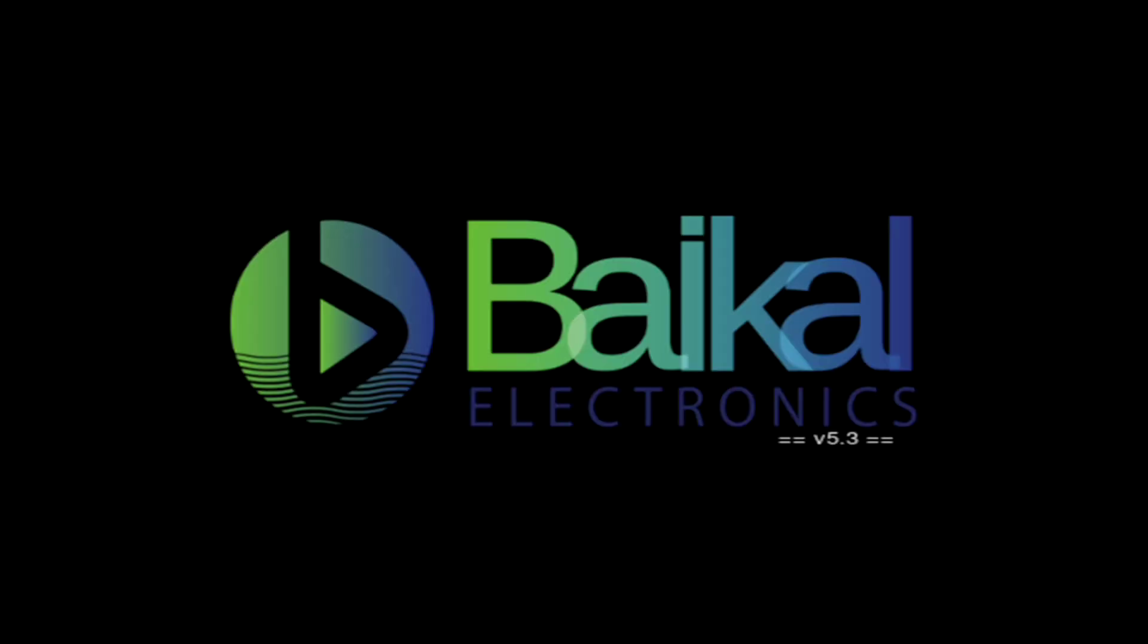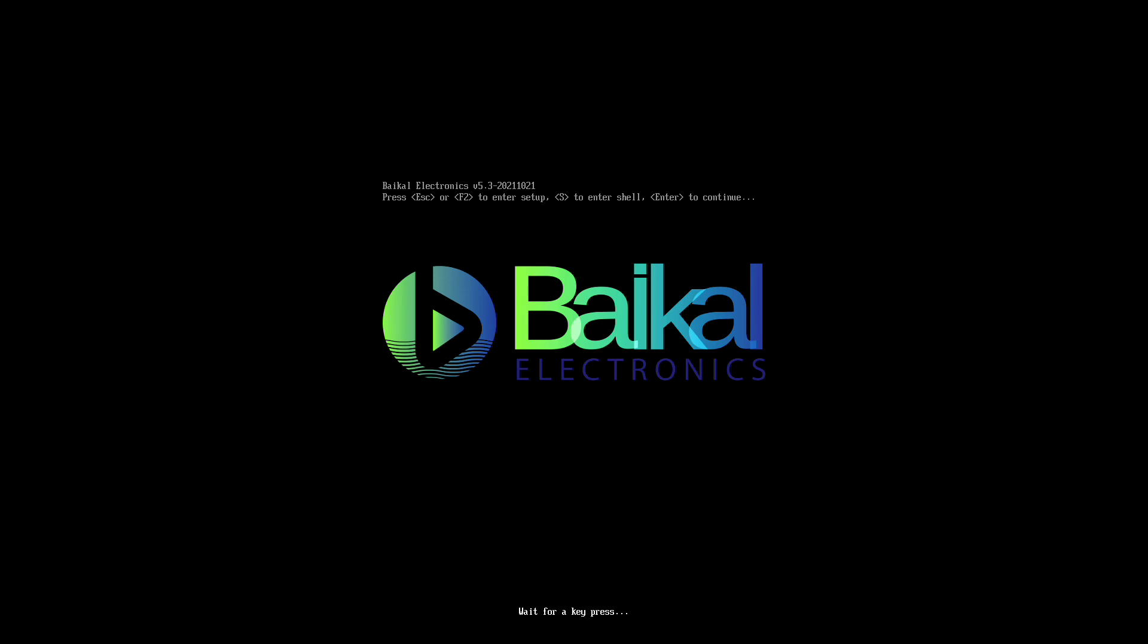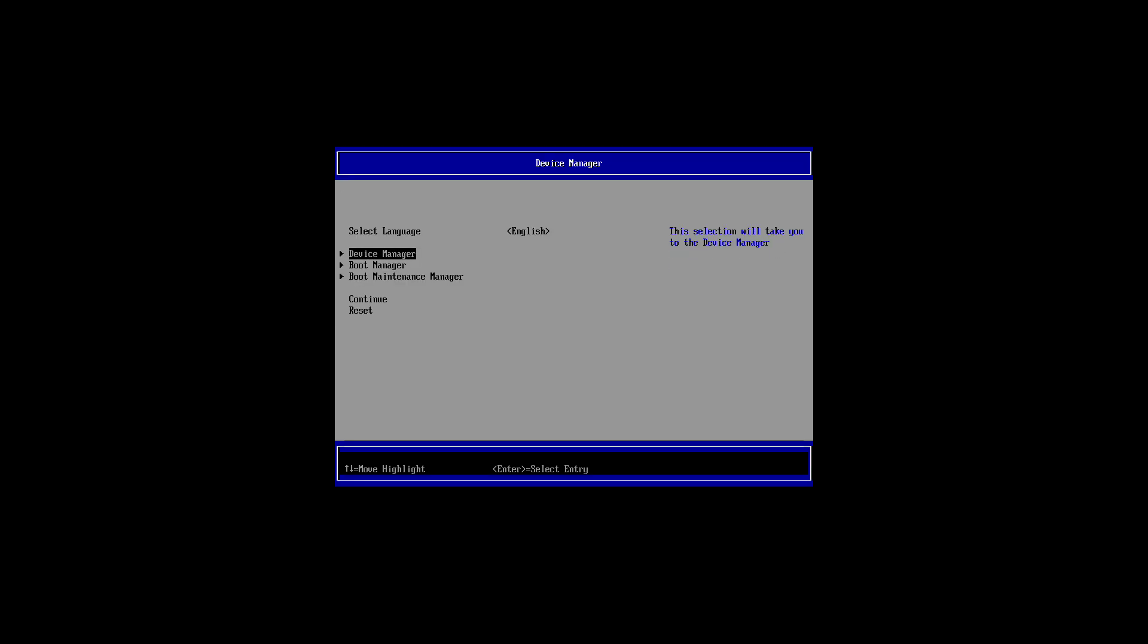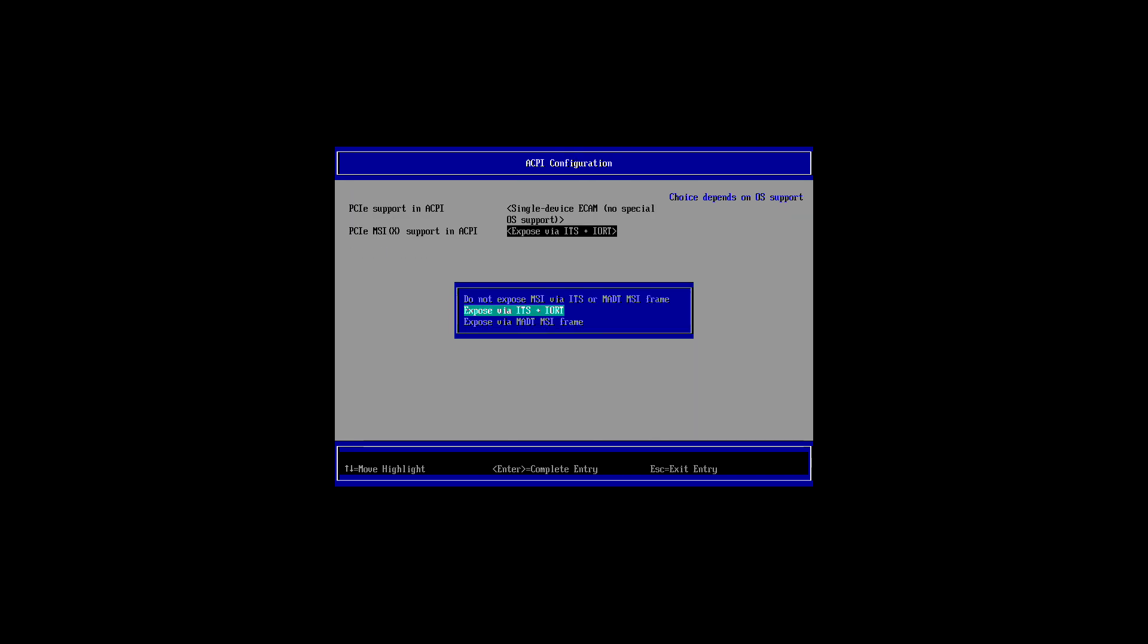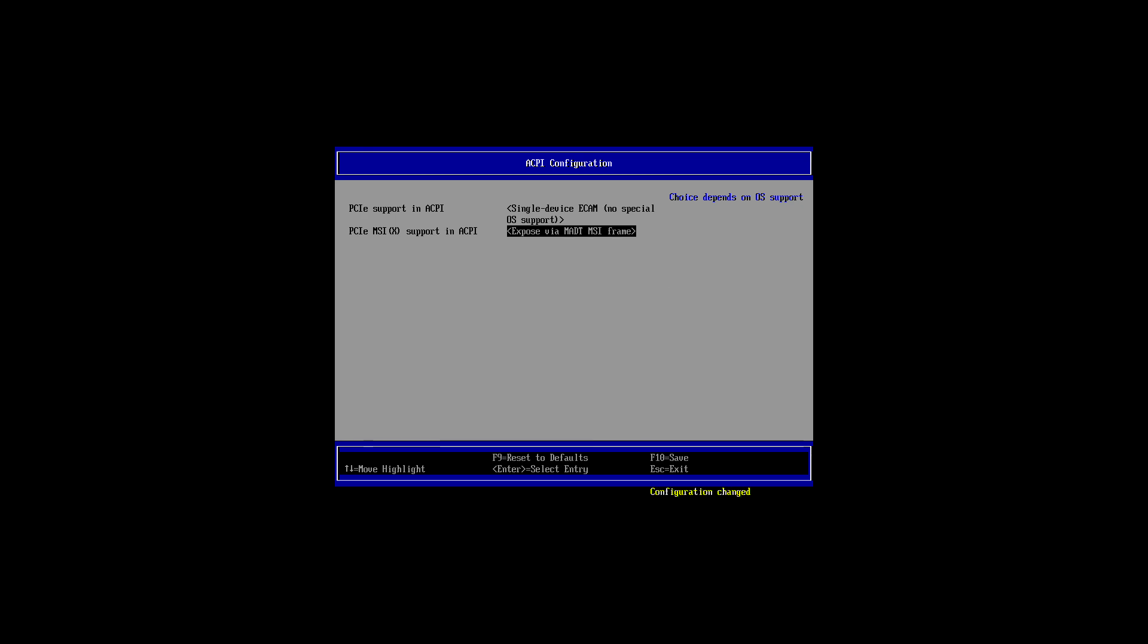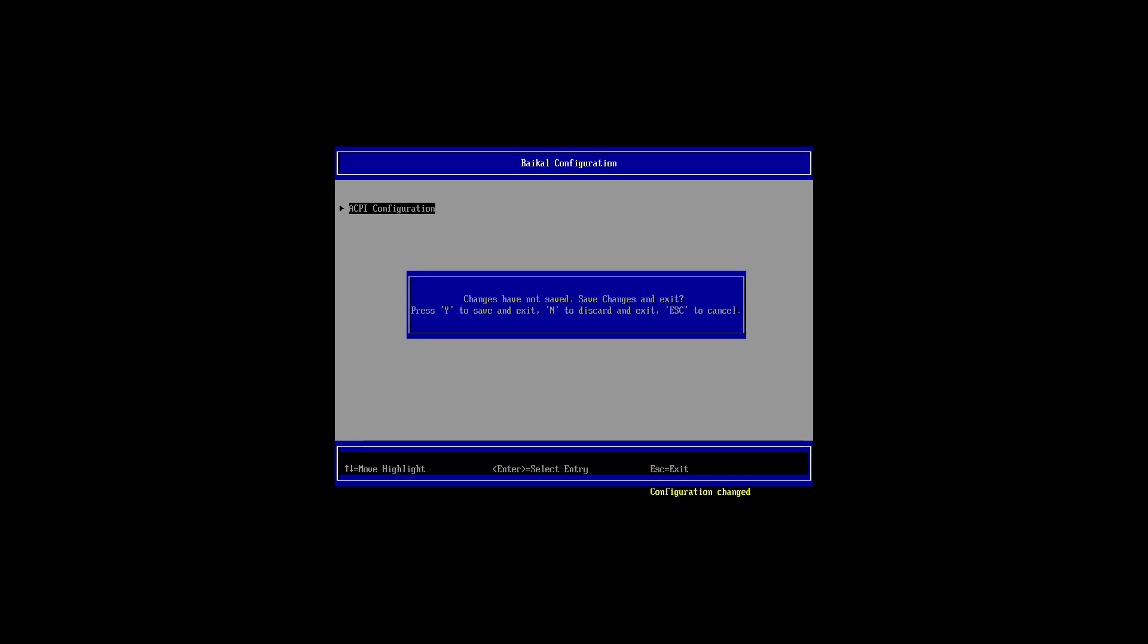So now, let me show you how Windows works. Now for Windows, you do need to change one setting. The message signal interrupts need to be exposed using a different mechanism. So you're going to go into the ACPI configuration and pick this MSI frame mechanism. That will involve a full reset.